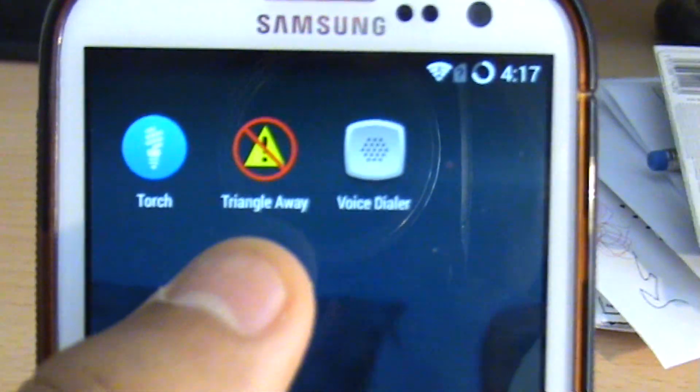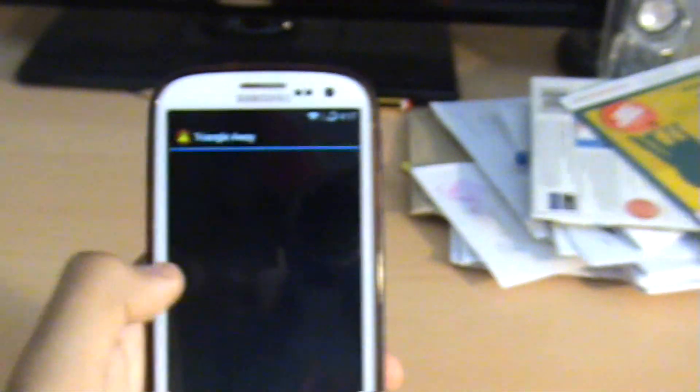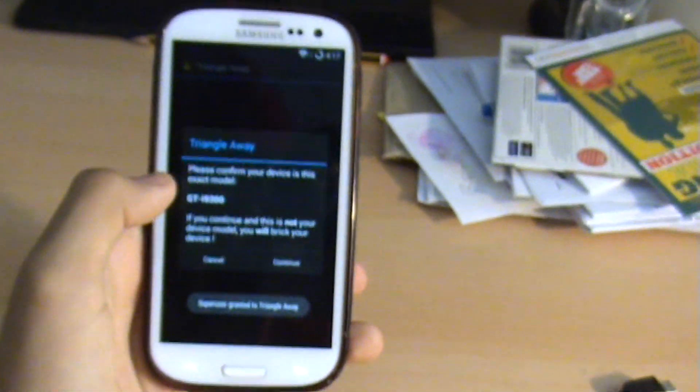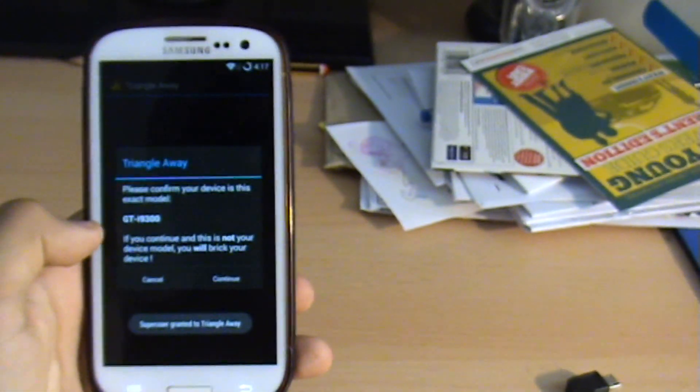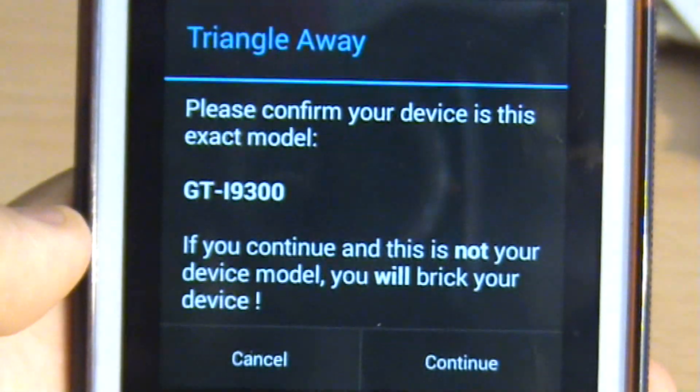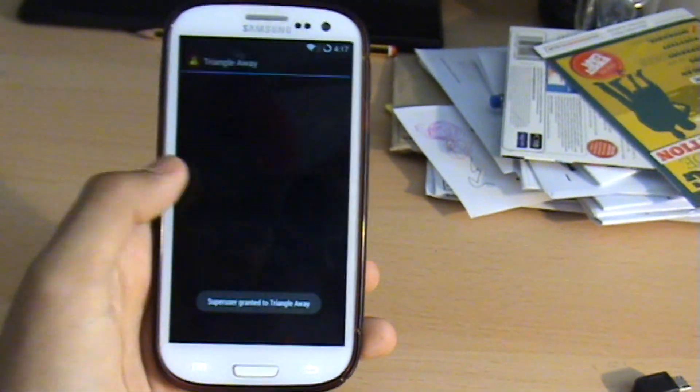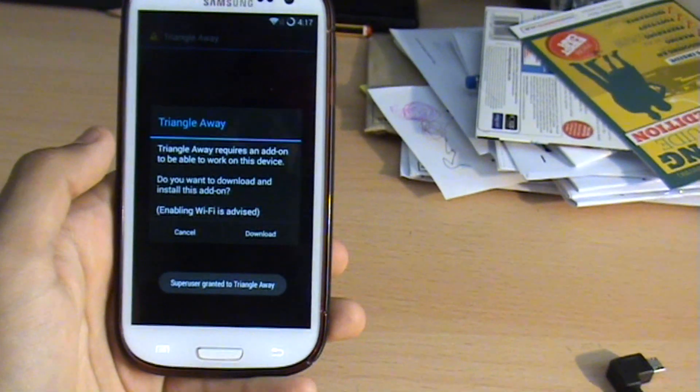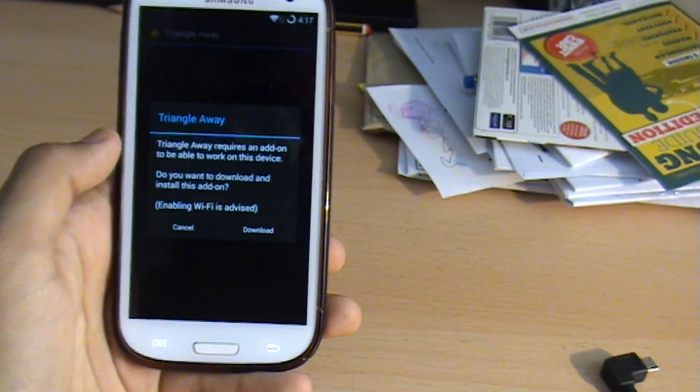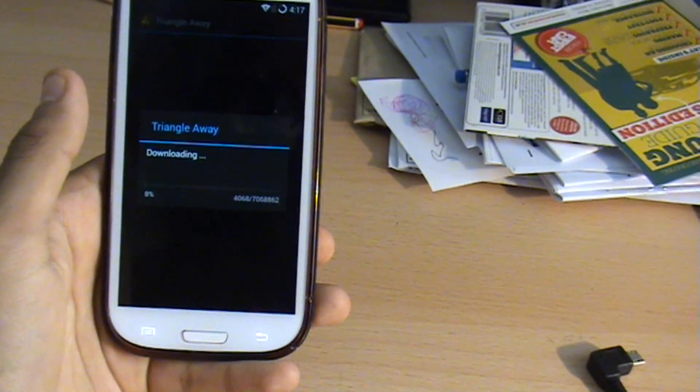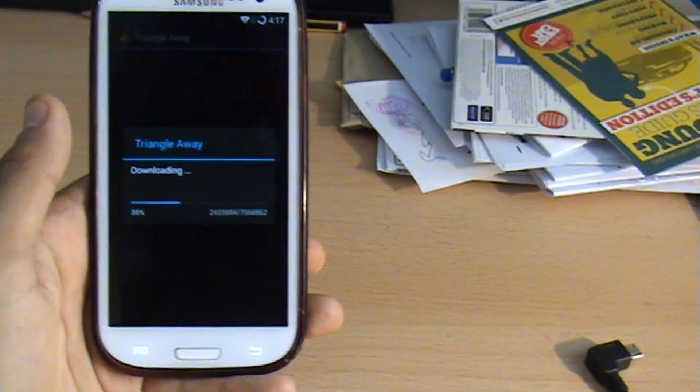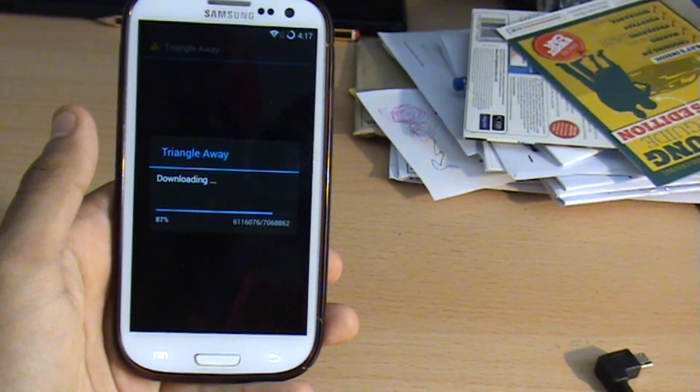That is the TriangleAway icon, so let's just click on that. It's asking me to confirm it's that model there, you can see GT-I9300 which is the phone I'm using so yep I can continue. It requires an add-on to download, so yep just go ahead and download that add-on. It'll download pretty quickly, it's quite a small file.